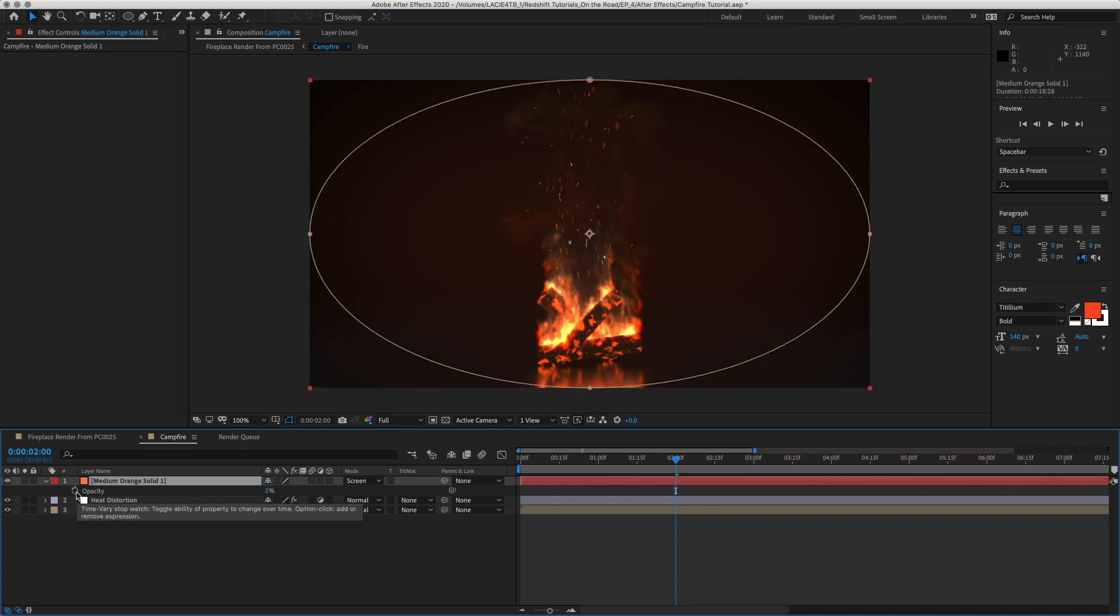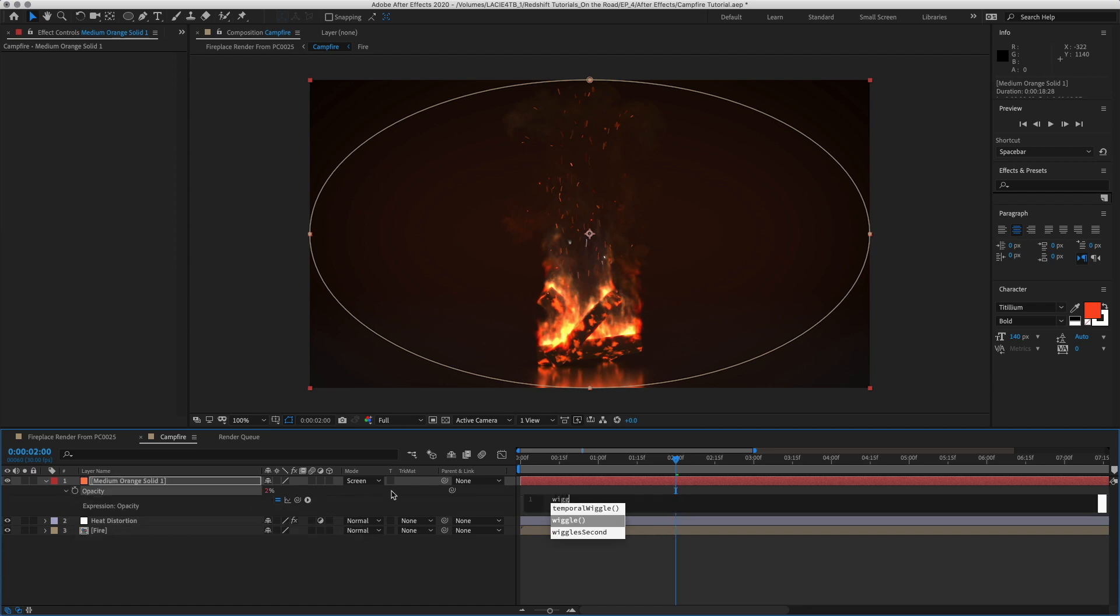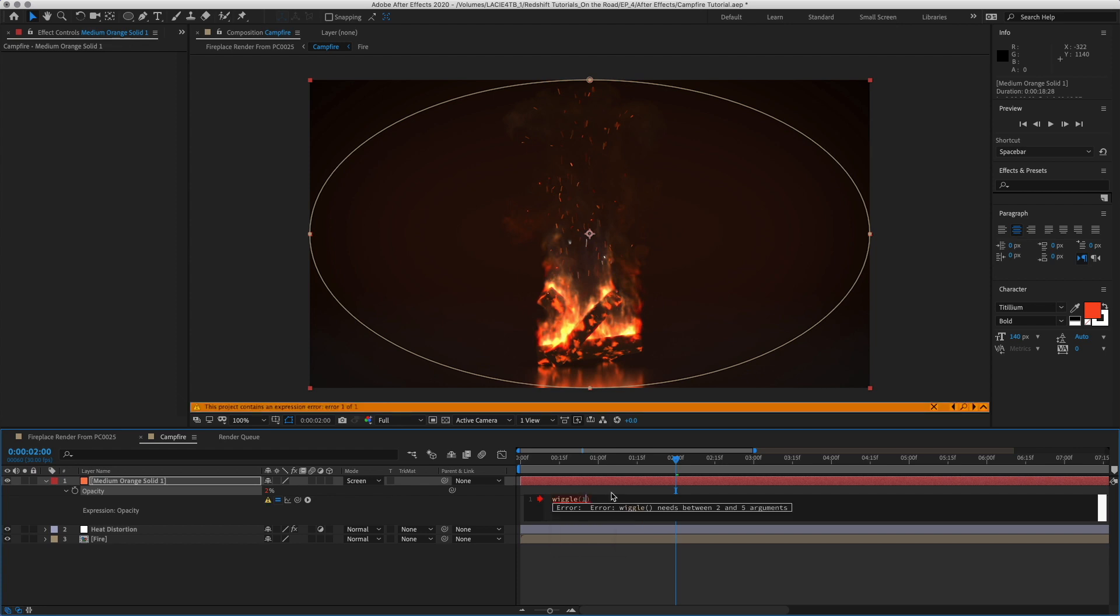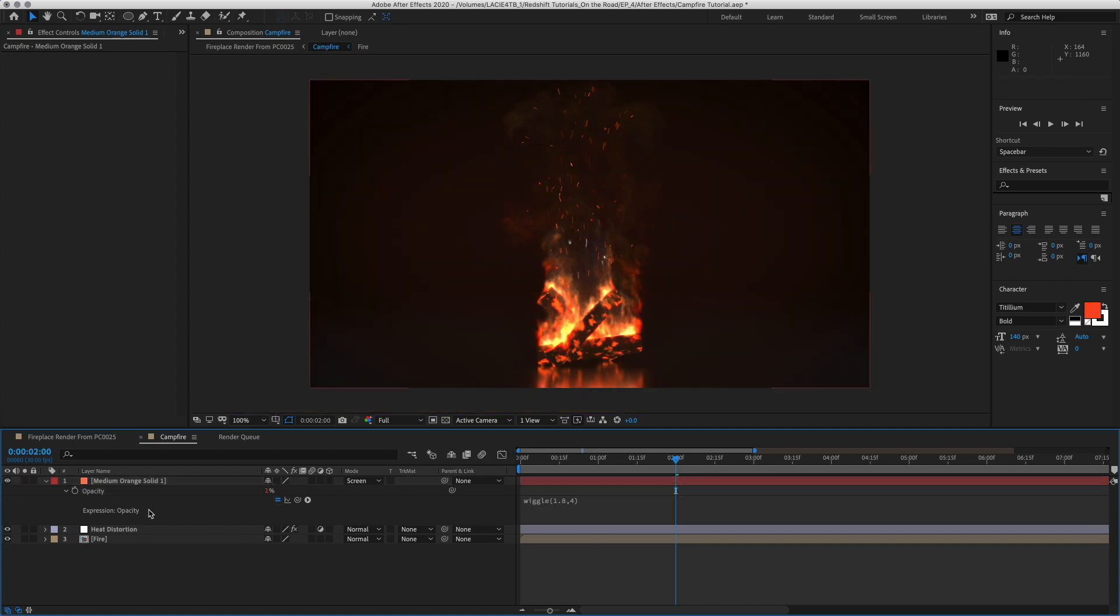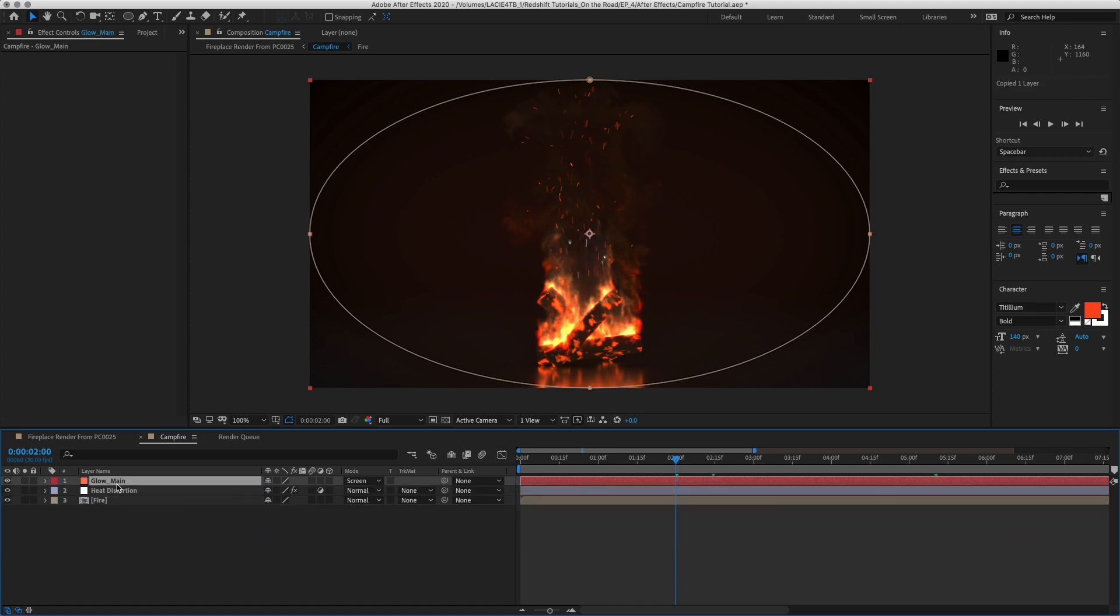And then let's add some flicker. So hold Option and click on the stopwatch here next to opacity. And we're going to put an expression. We're going to put in wiggle, parentheses, 1.8 and then 4. So 1.8 is how much above and below 2 it's going to flicker. And then 4 is the speed. Okay. So let's copy, let's rename this to Glow Main.